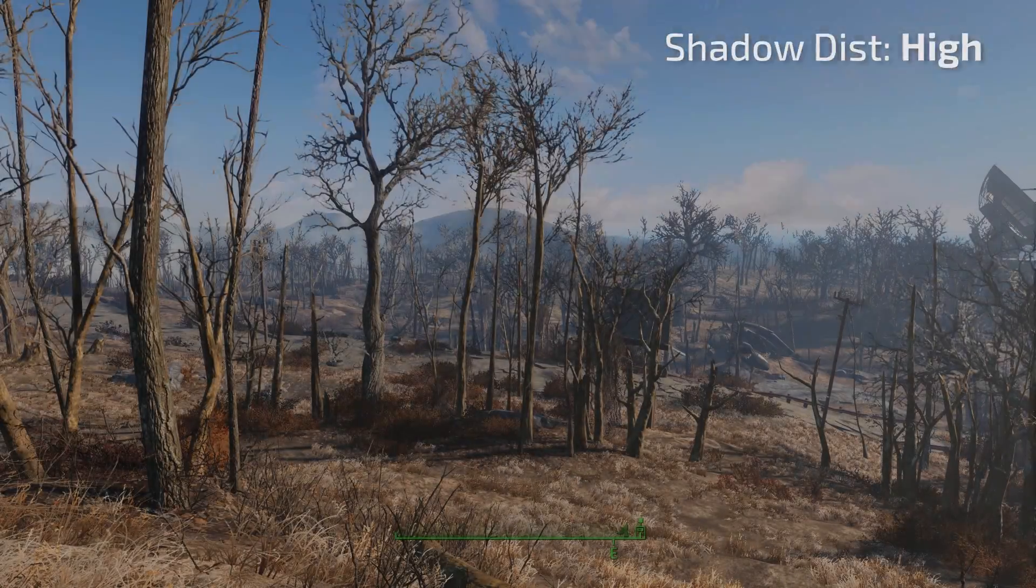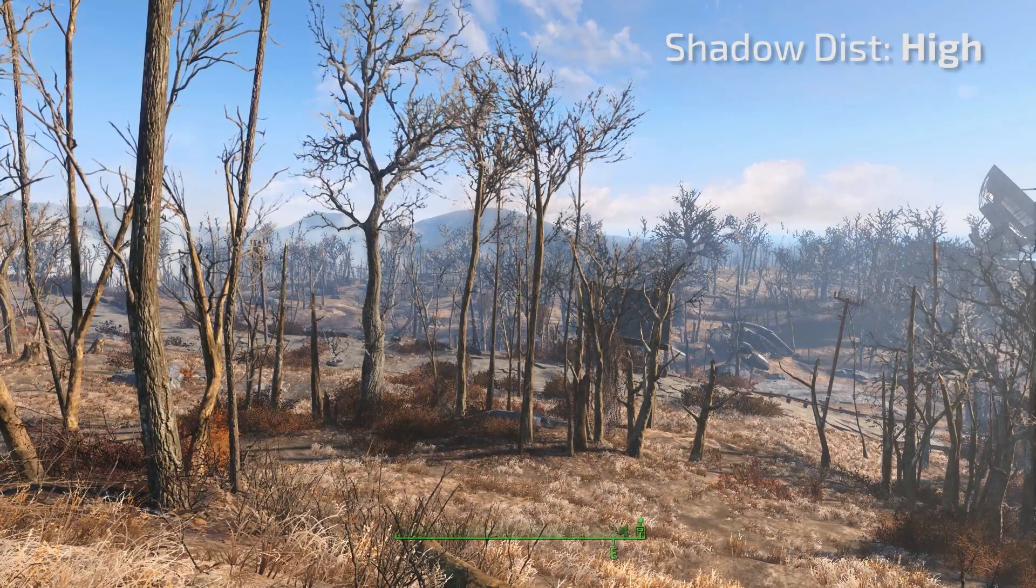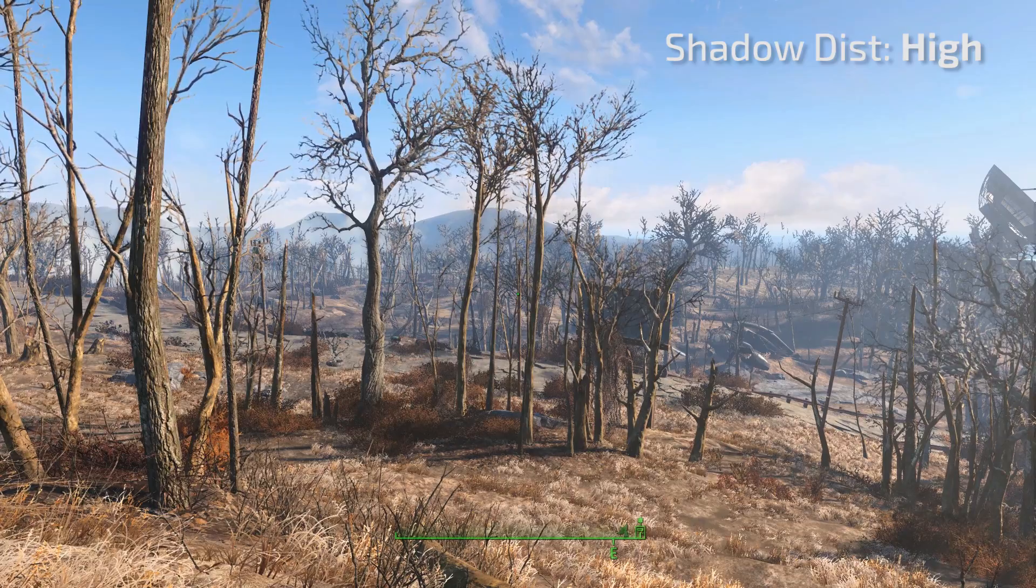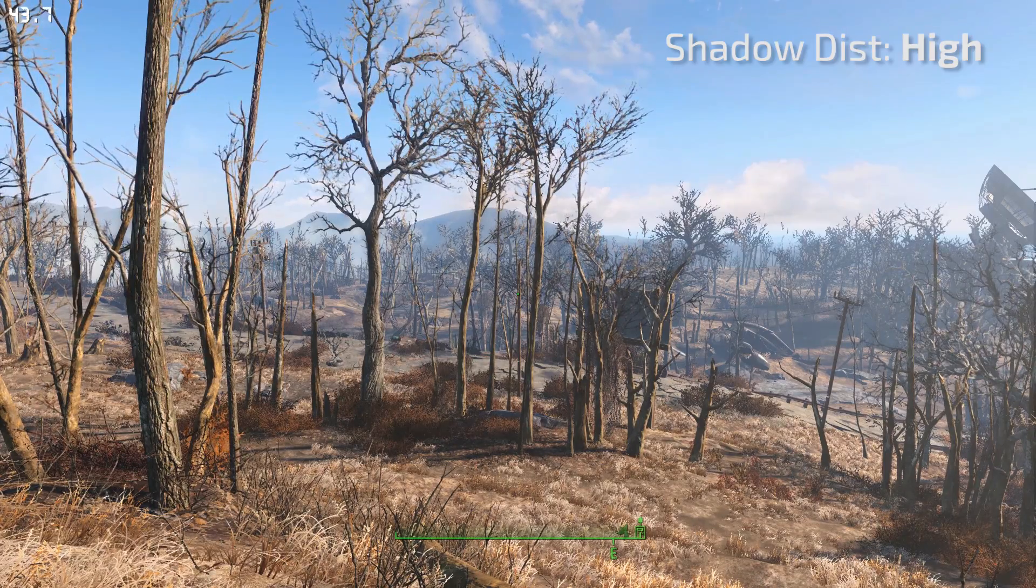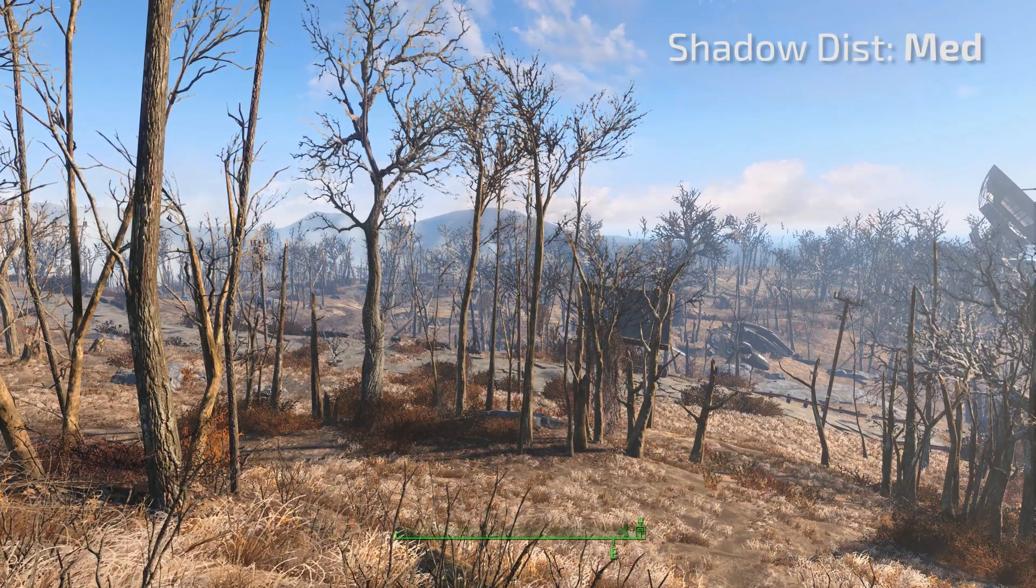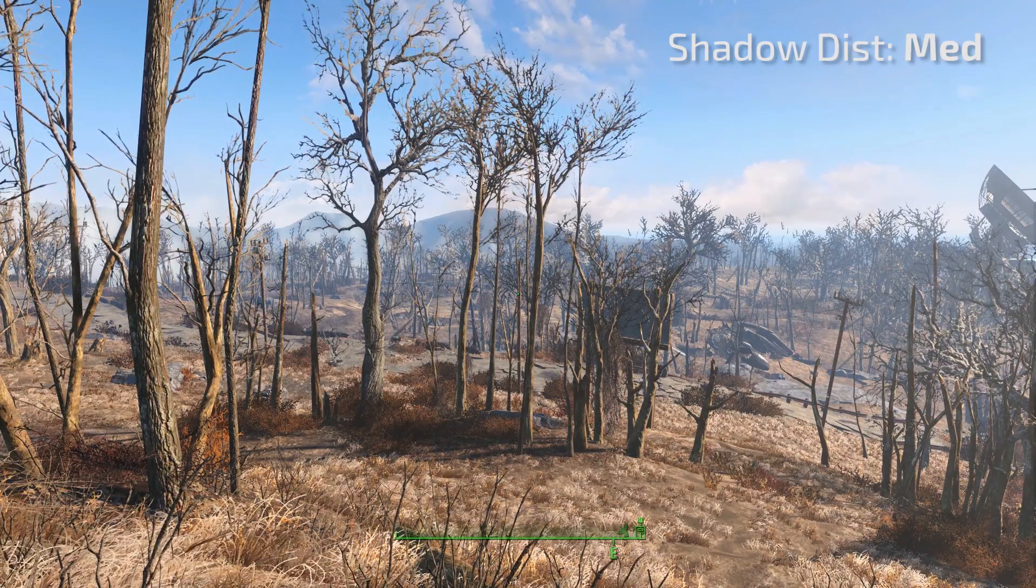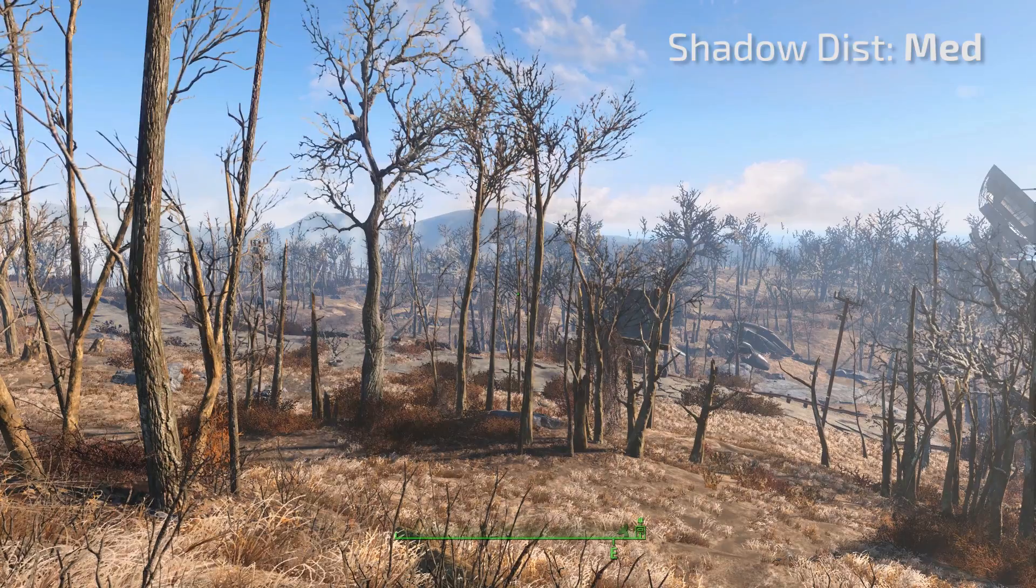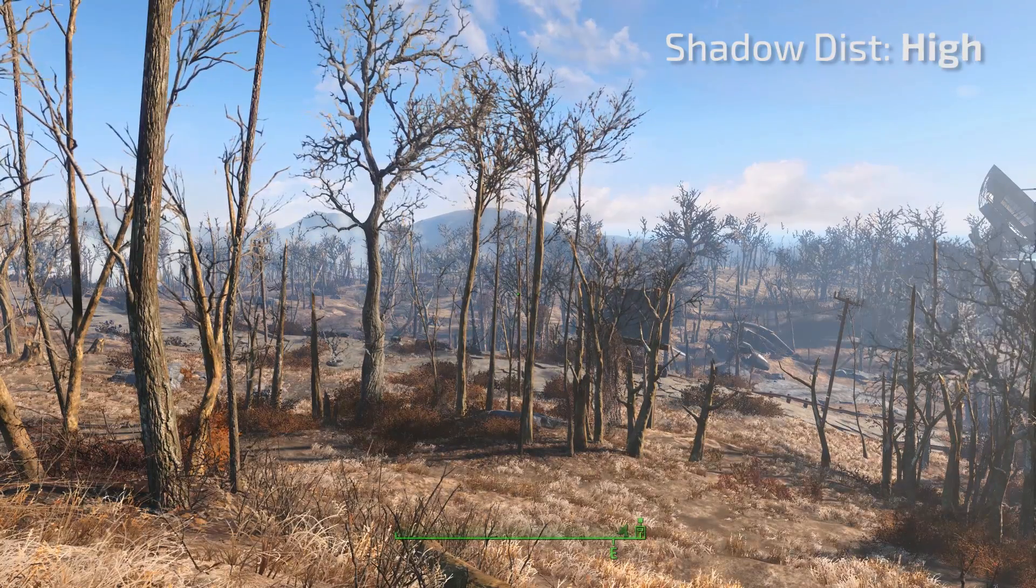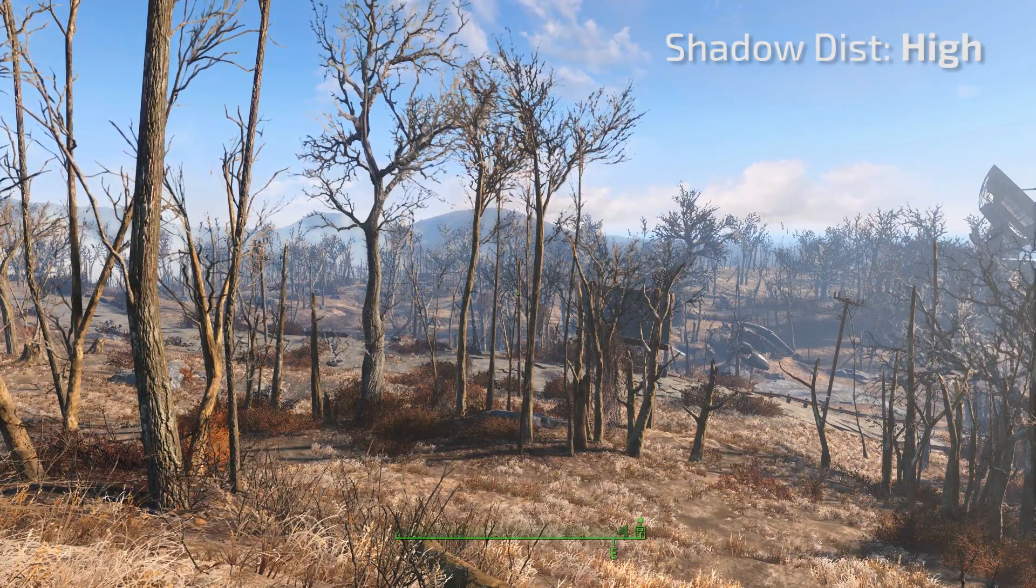In areas that are not so demanding you can benefit from a high shadow distance as opposed to a medium shadow distance. And then when you get into a more demanding area it'll just drop down accordingly.